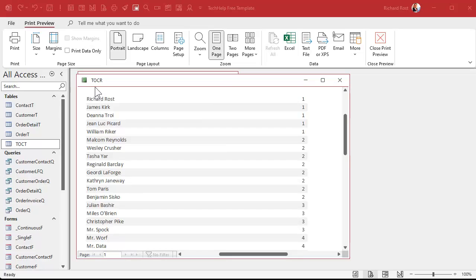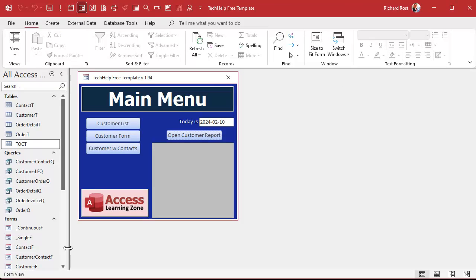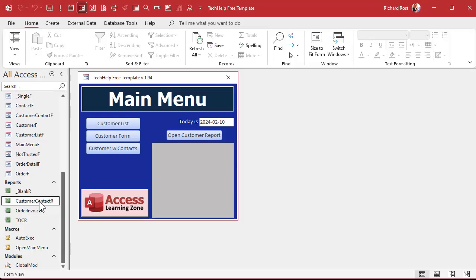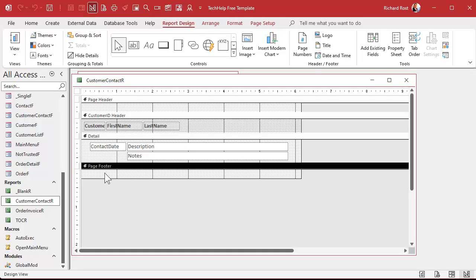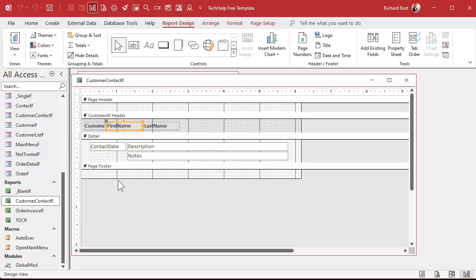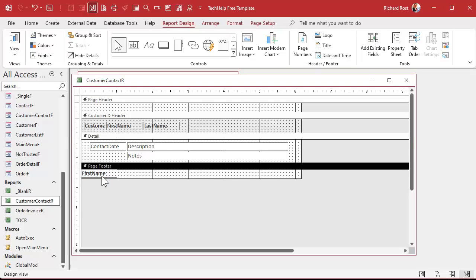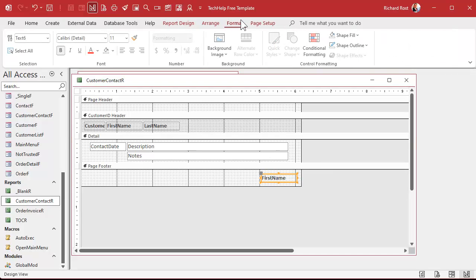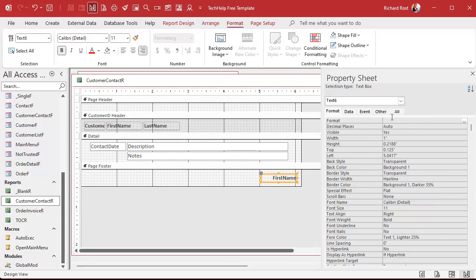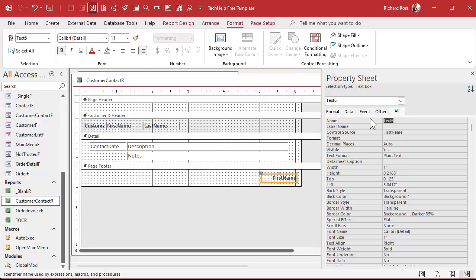Next we're going to stick this as a sub-report inside the other report. Right-click, Design View. I'm going to put it in a report header. While we're at it, let's put a page number down here. Grab one of these controls, drop it down here on the right. Open its properties, make it right-aligned. Call it "Page N" and set it to equal "Page" — just like that. Take a peek — there's a page number.